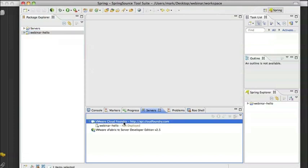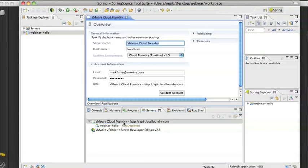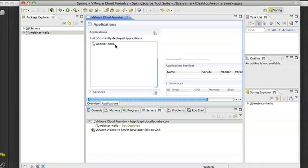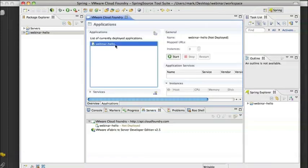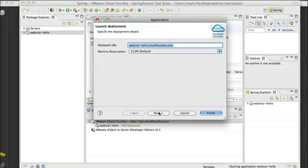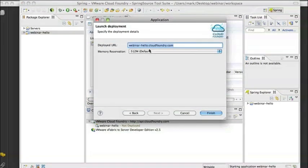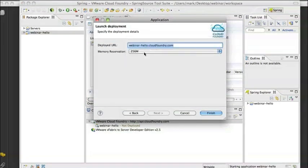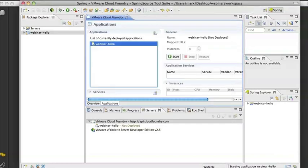And I'll bring up the view. You can see there's the overview but also the applications tab. Now I have my Webinar Hello application showing up here. I can start it. And at this point, I'm going to give it a name. I'm going to stick with the project name, the URL. I can choose the memory allocation that I need for this application. And then it will deploy.